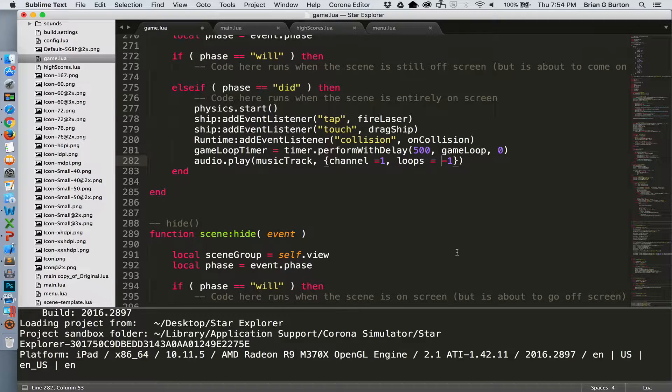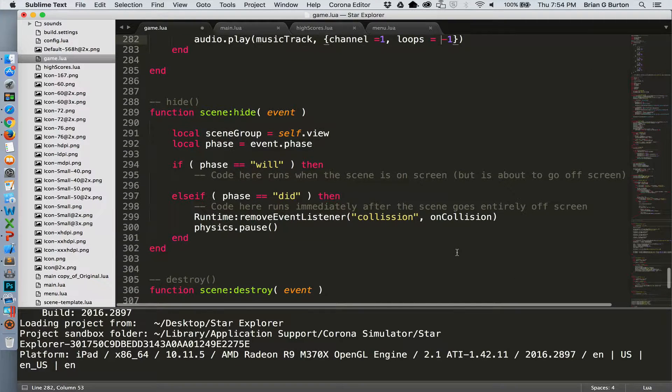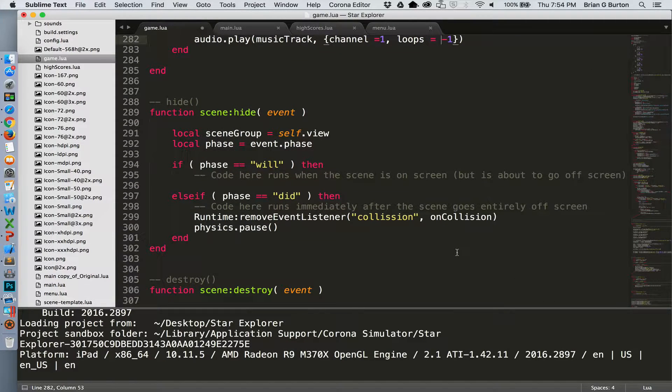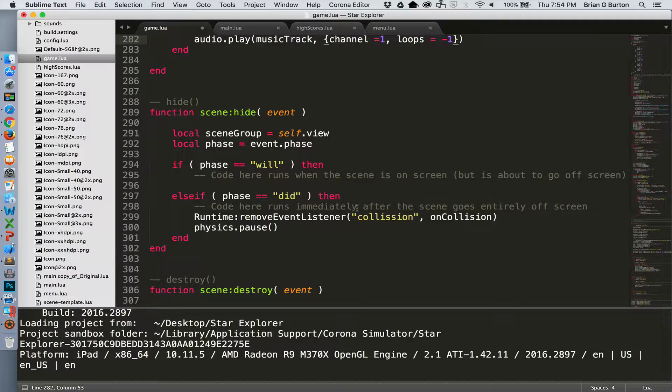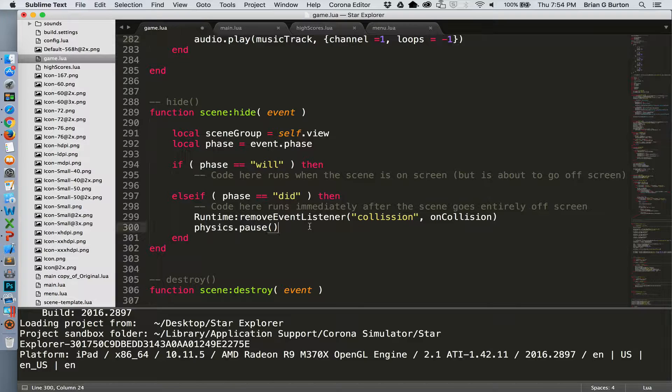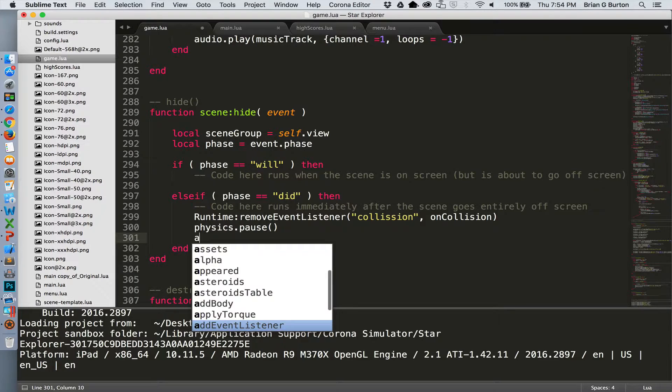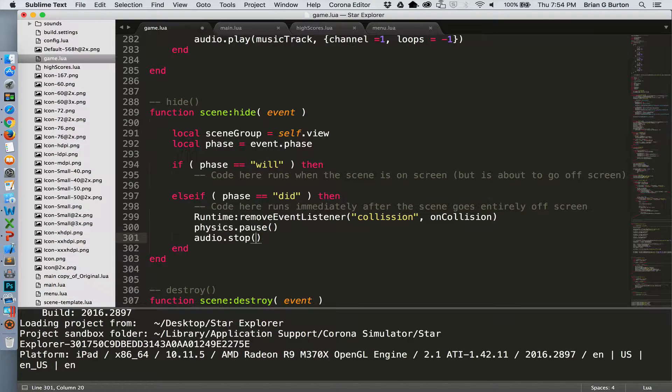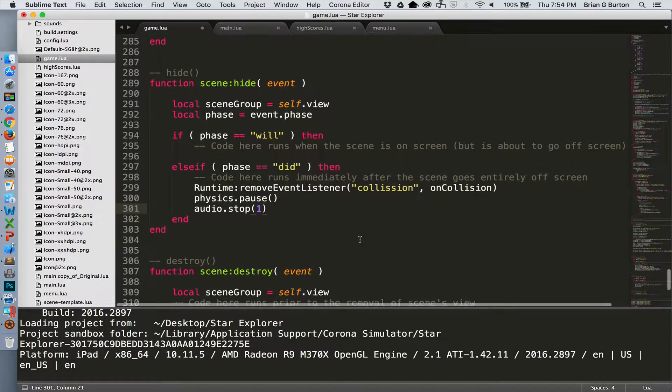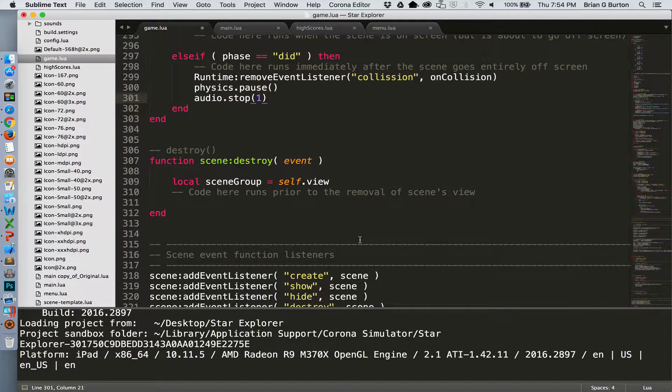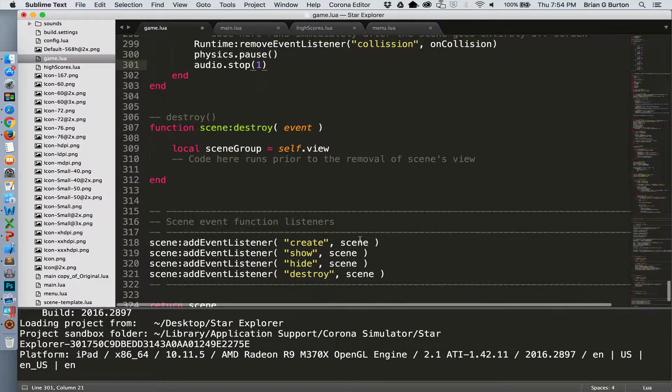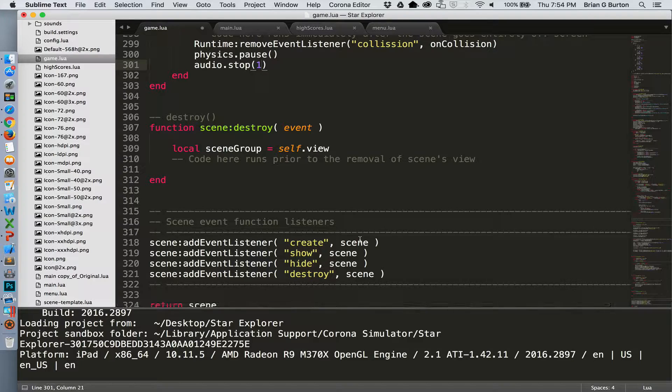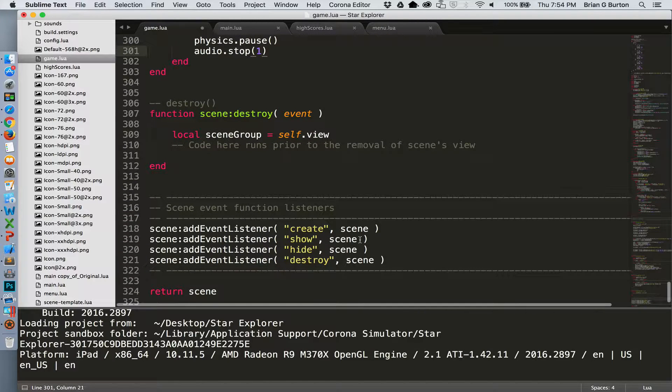And of course, it's a good idea to stop the music if the player has ended or been killed and they're leaving the scene. This would be handled in the hide. So let's go over to hide. And where we've got our remove event listener for collisions and we pause the physics, let's do an audio.stop. And that will stop the audio as soon as the player hits the menu or the hide score or the game shifts to the hide score.